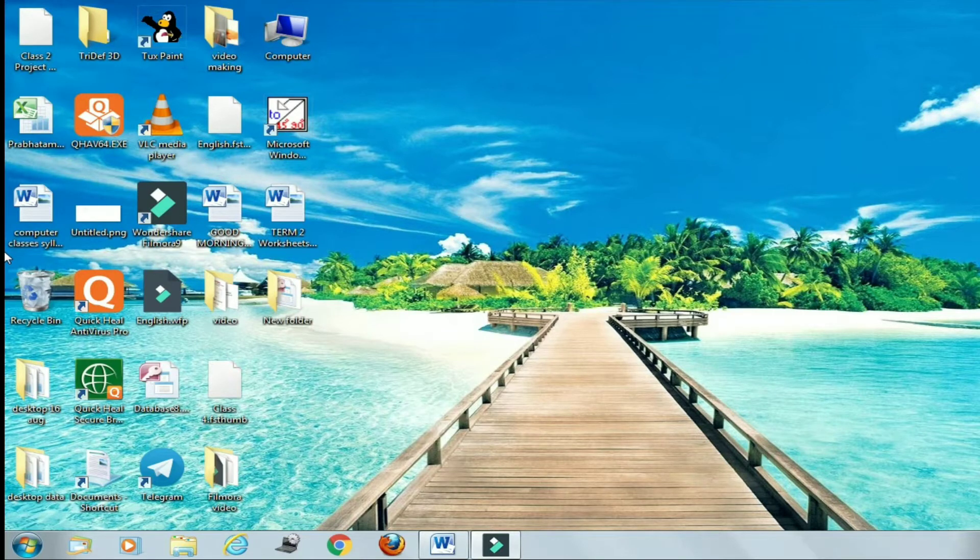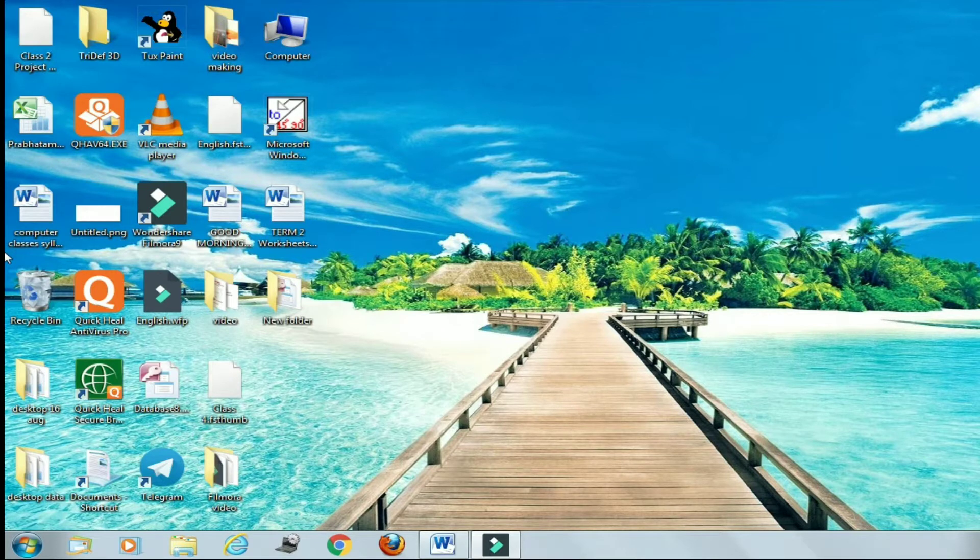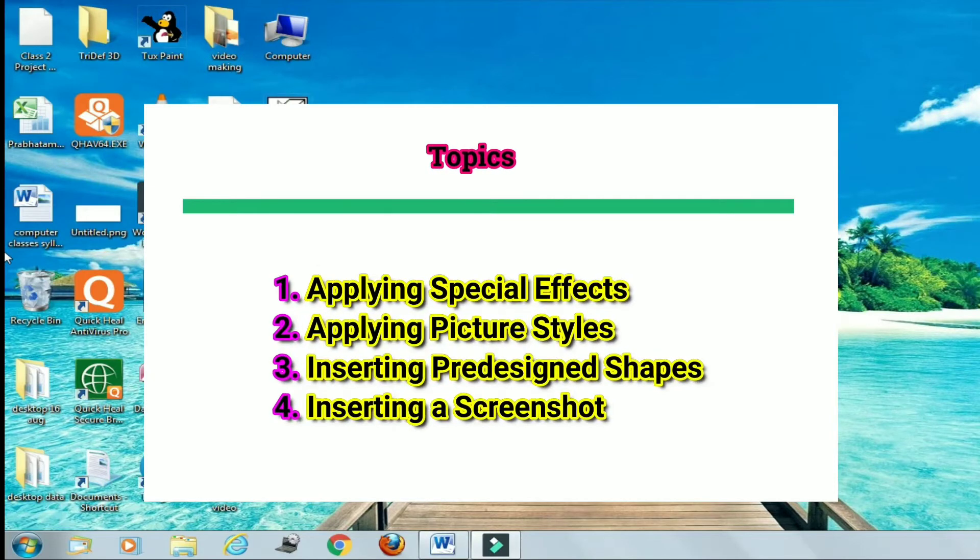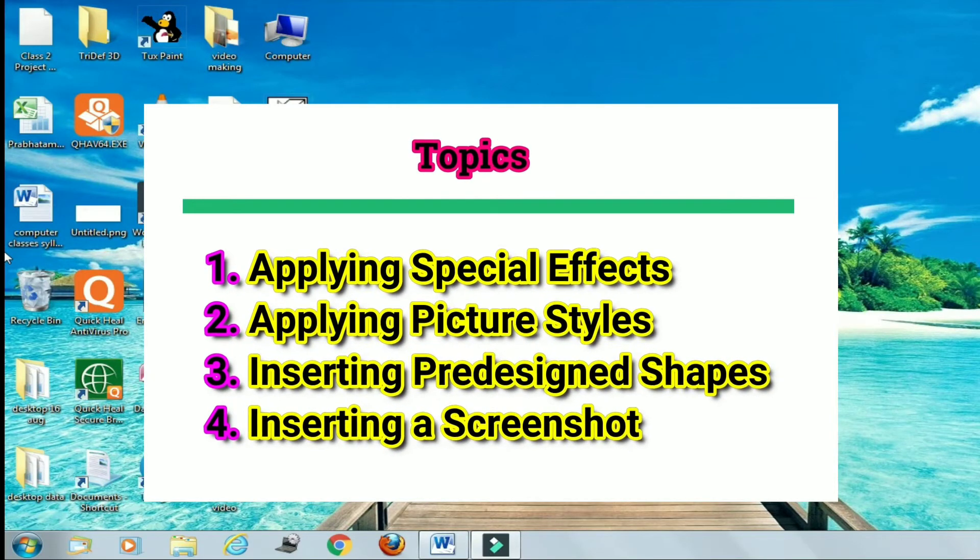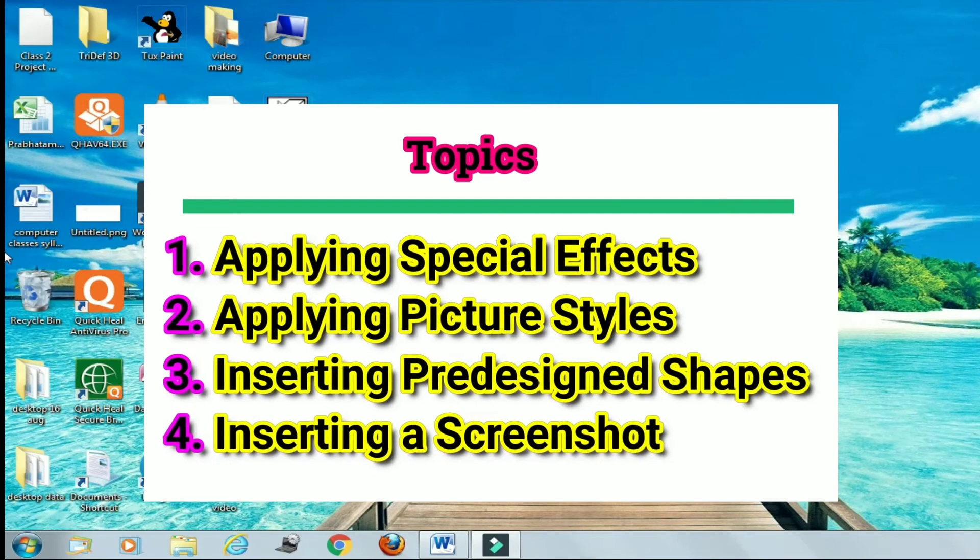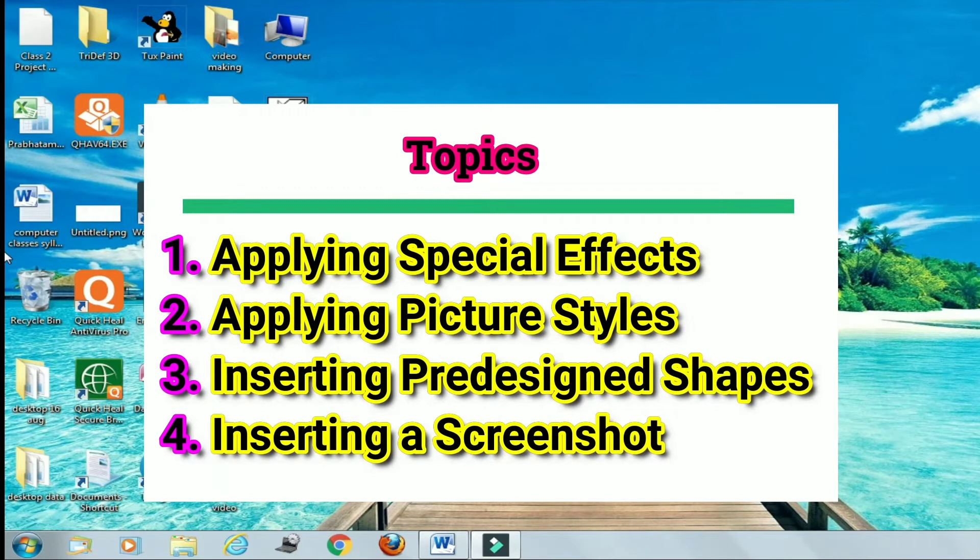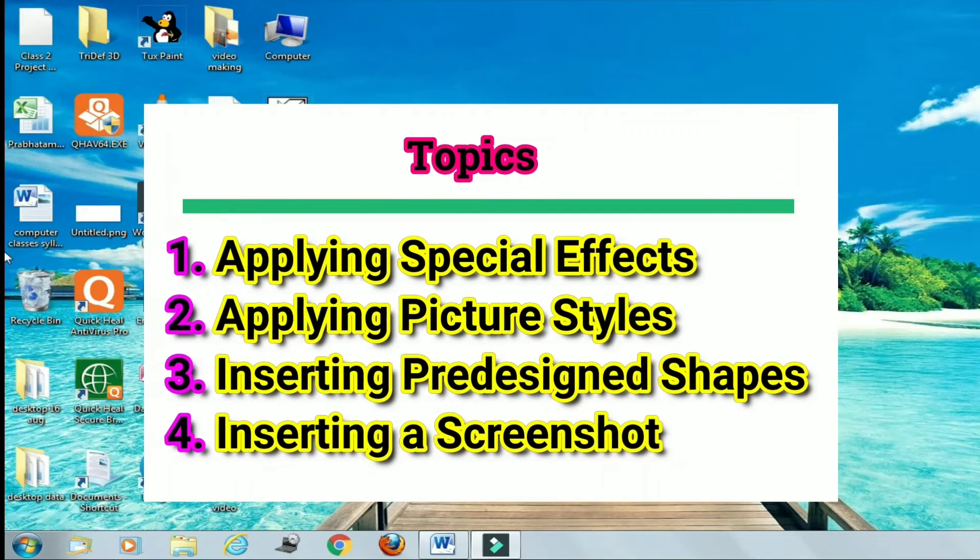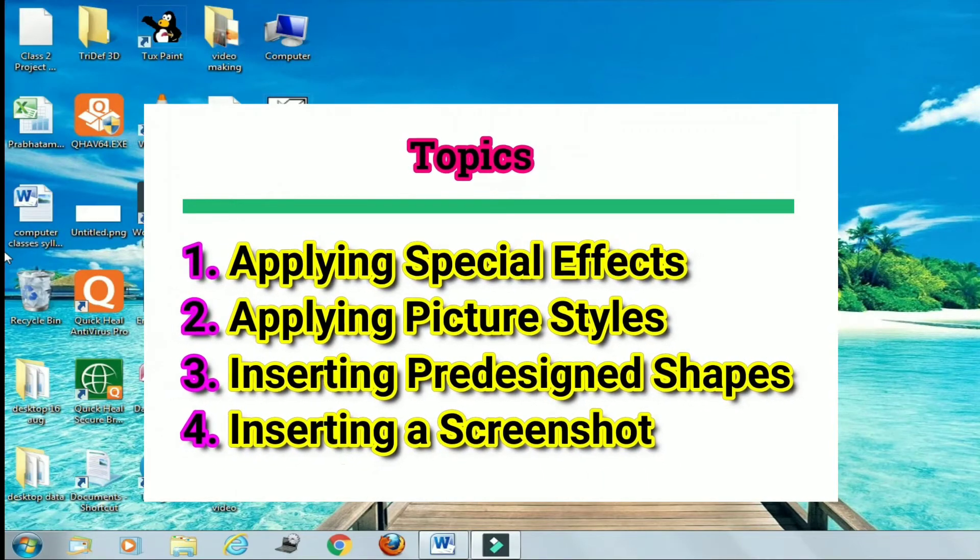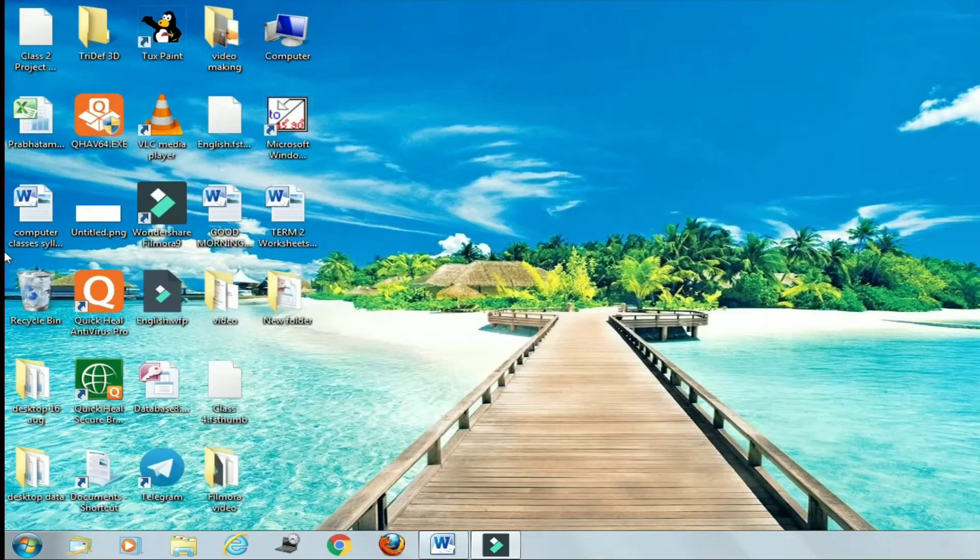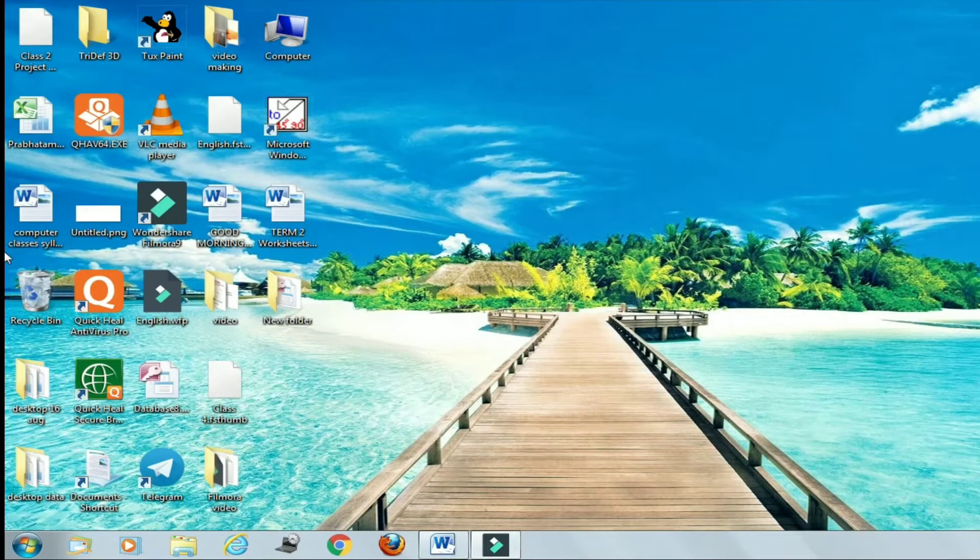Now in today's class we are going to learn four important topics: first is applying special effects, second applying picture styles, third inserting pre-designed shapes, and last one is inserting a screenshot or screen clipping.